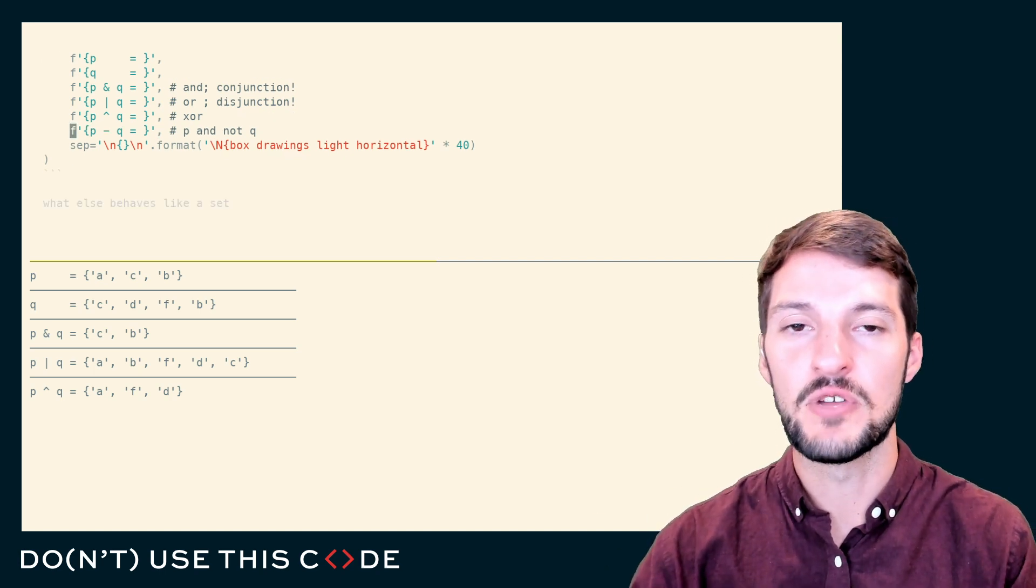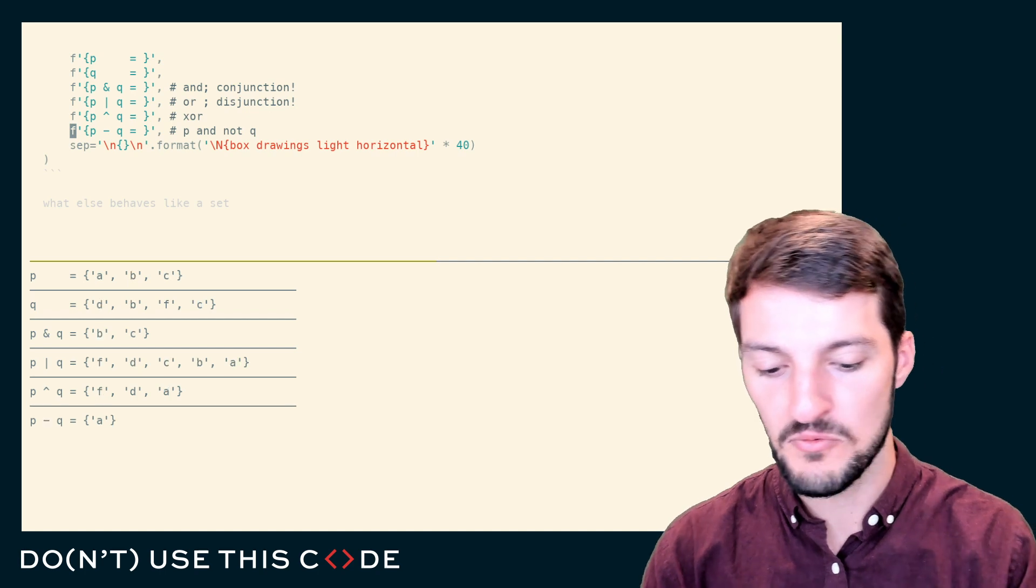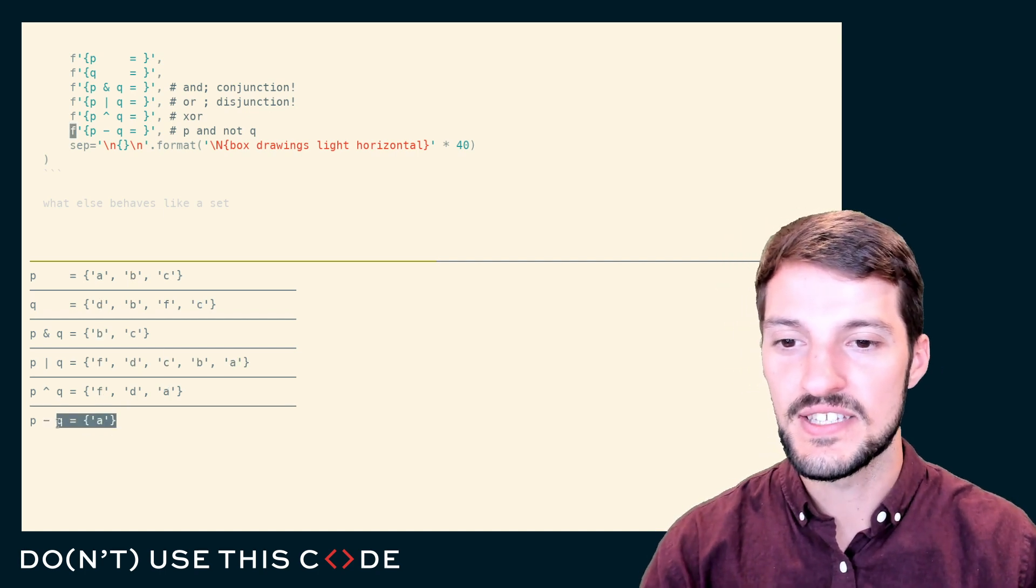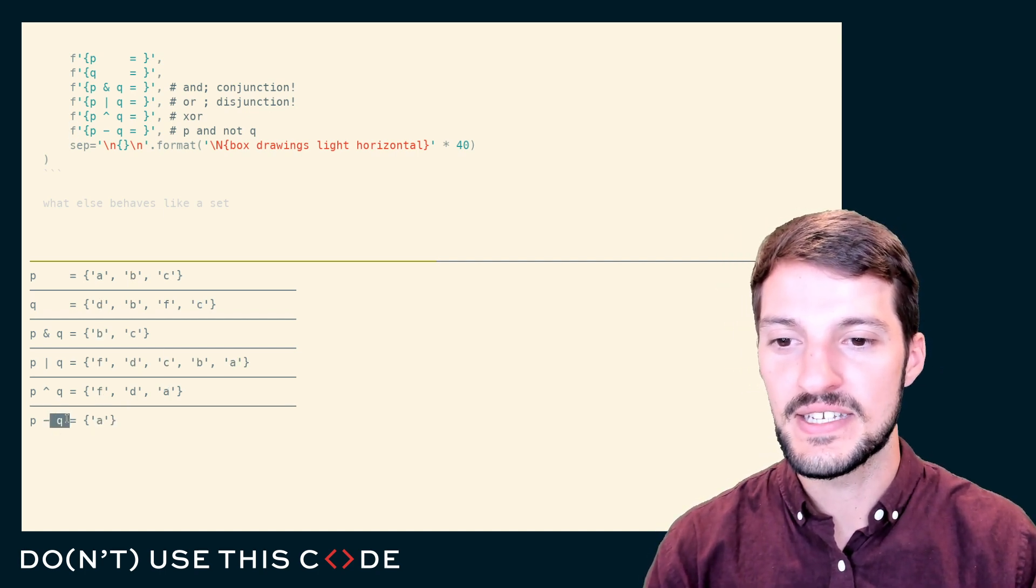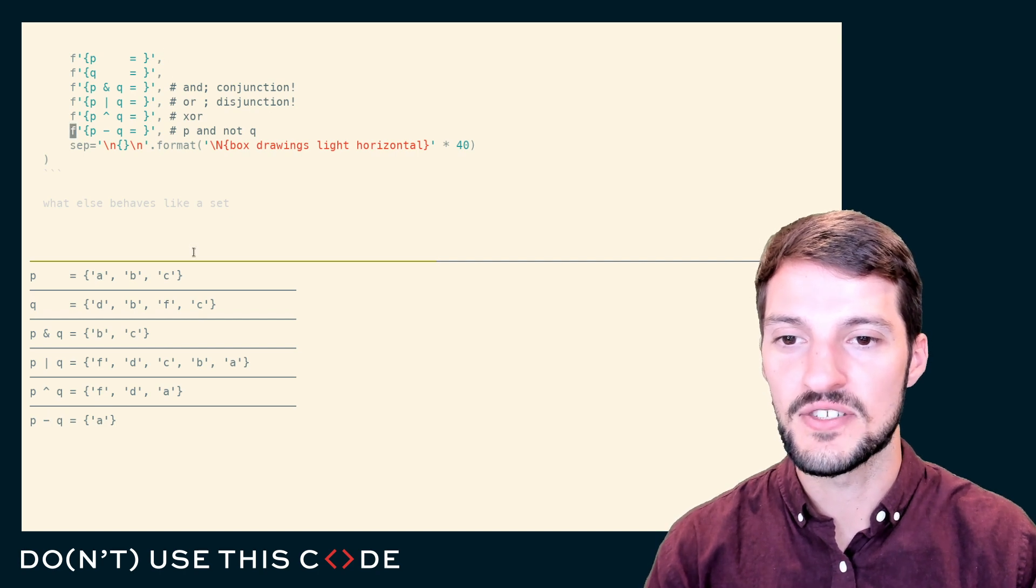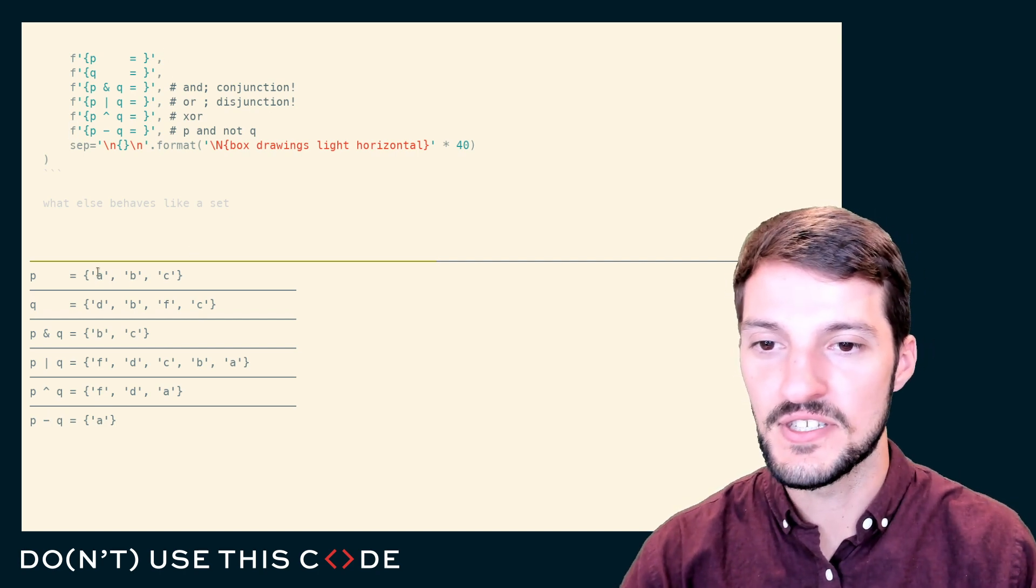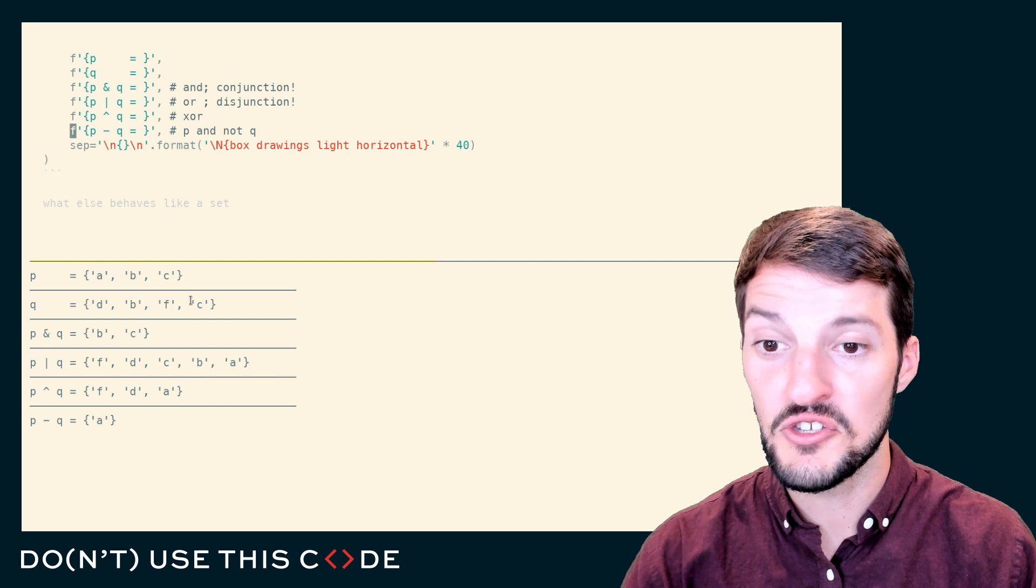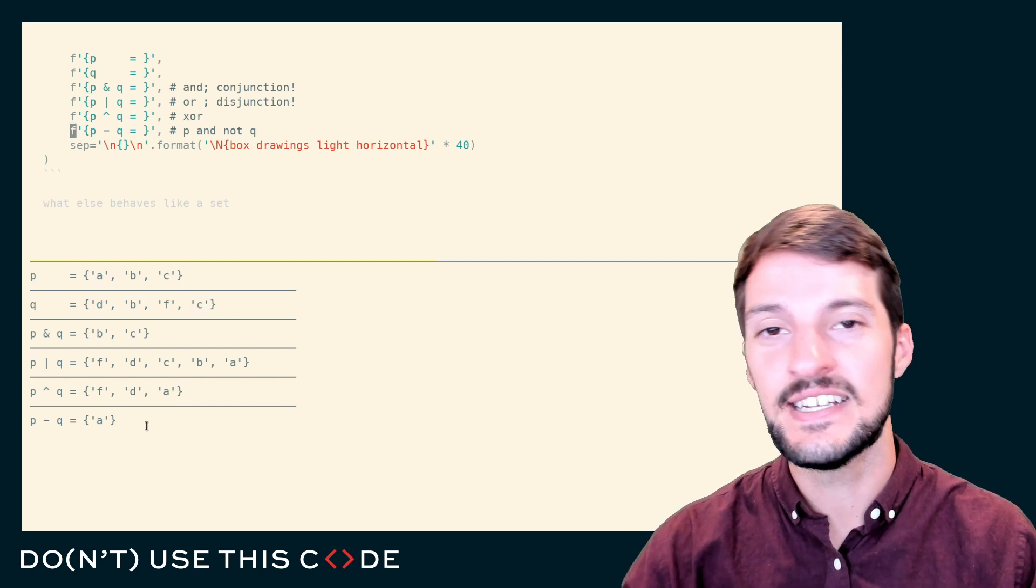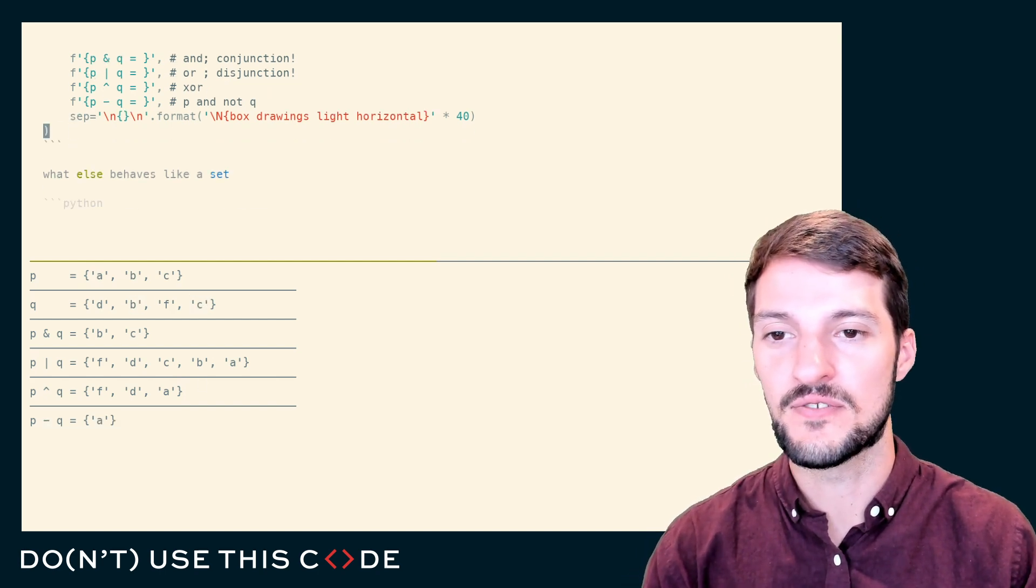We can do a single-sided difference as well using set logic. This last item is saying, give me everything that's in P that's not also in Q. You can see here that P is comprised of A, B, and C. Q has B and C. So we're only left with the result of A.